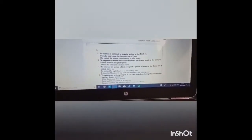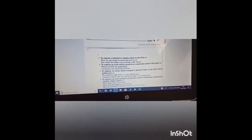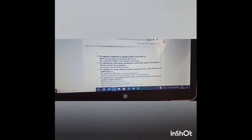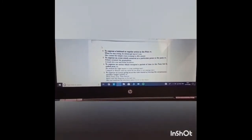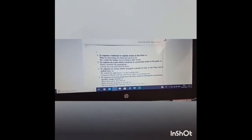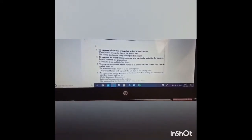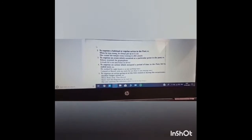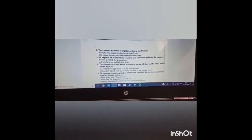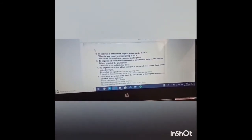Third is to express an event which occurred at a particular point in the past — an action which occupied a period of time in the past but has ended now. Example: he worked for 8 hours. I stayed at Manali with my uncle for 10 days. Fifth, to express an action going on at the time stated or during the occurrence of another longer action. Example: while Rima sang, Tina danced.